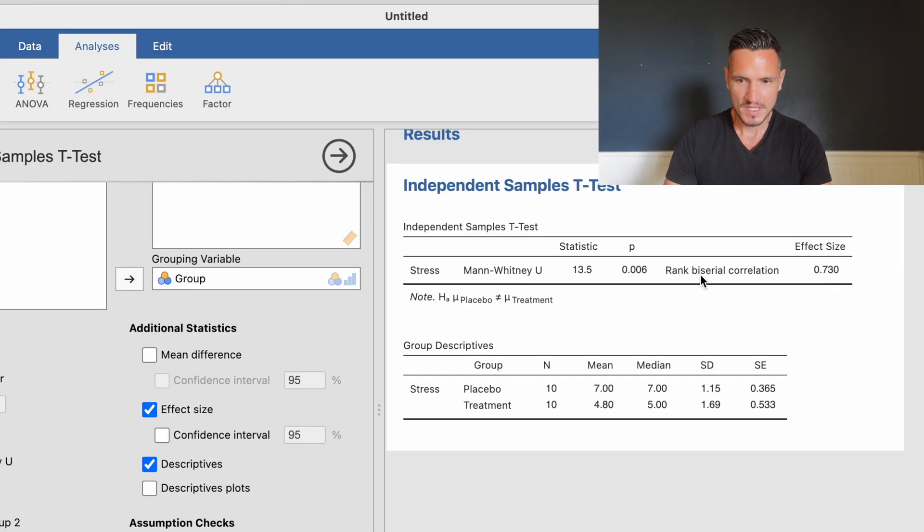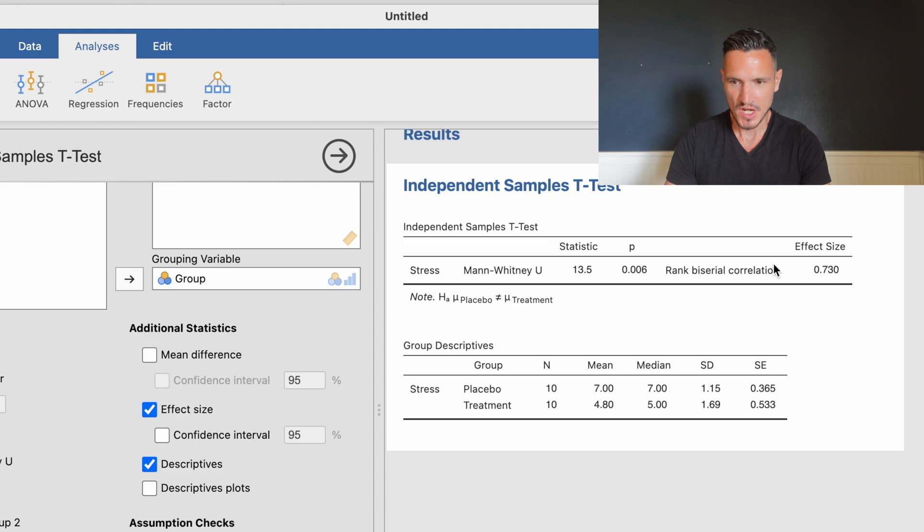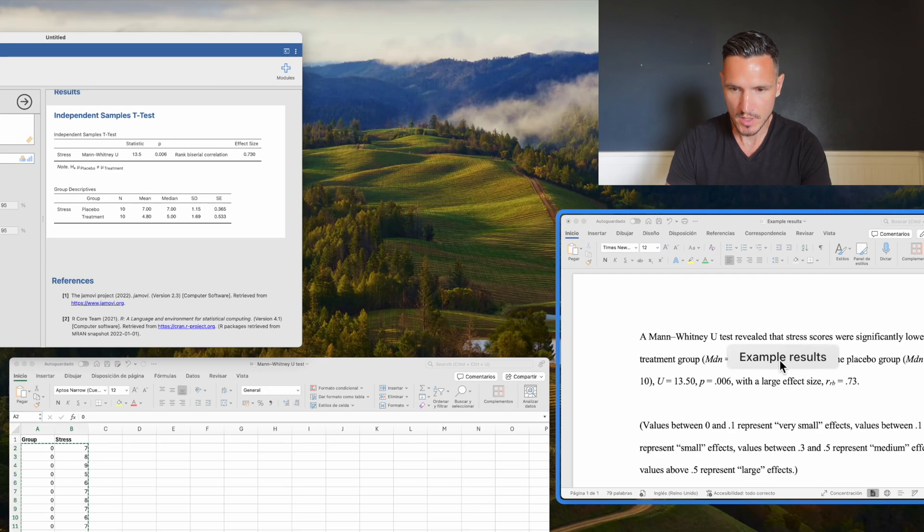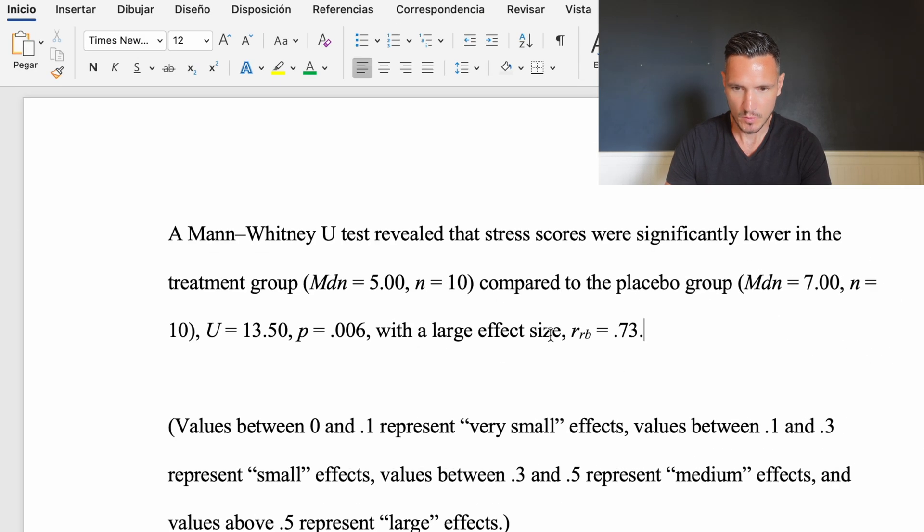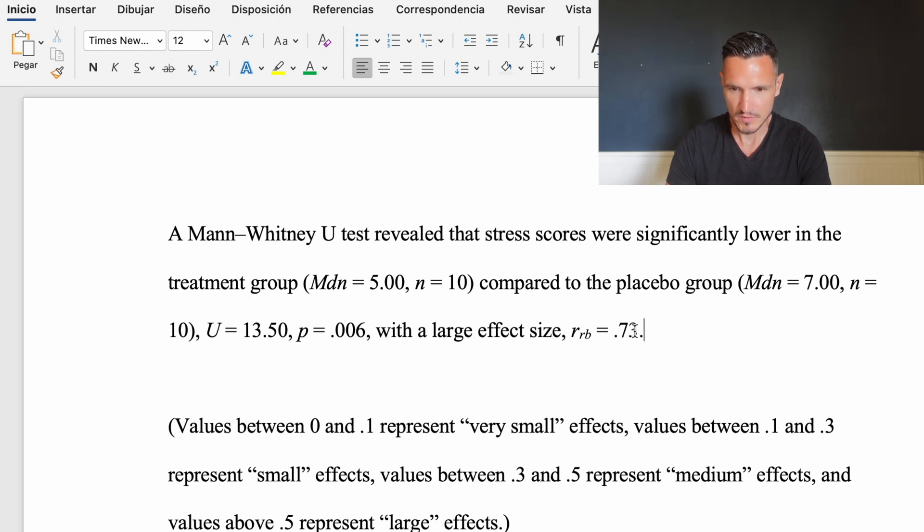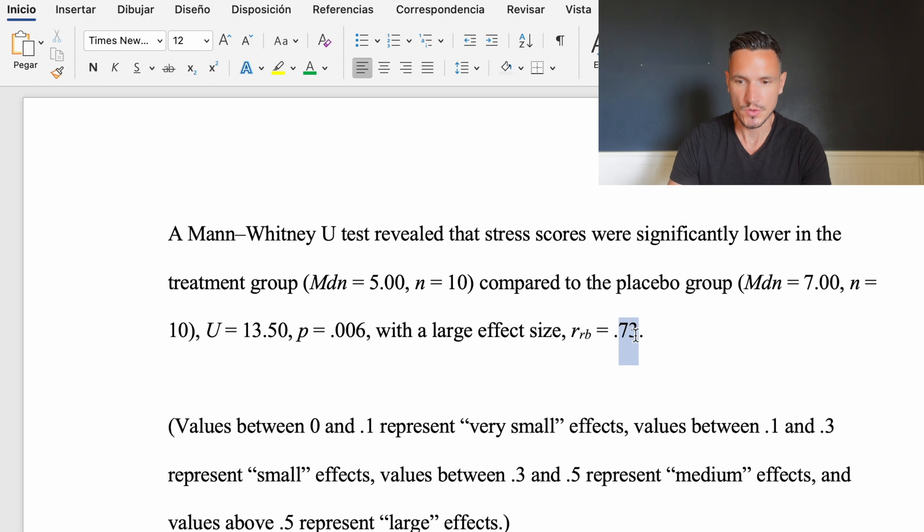Finally, we have the rank biserial correlation effect size value: 0.730. That's what I've reported at the end of the sentence. I've said the effect size was large, rounding the value to two decimal places.